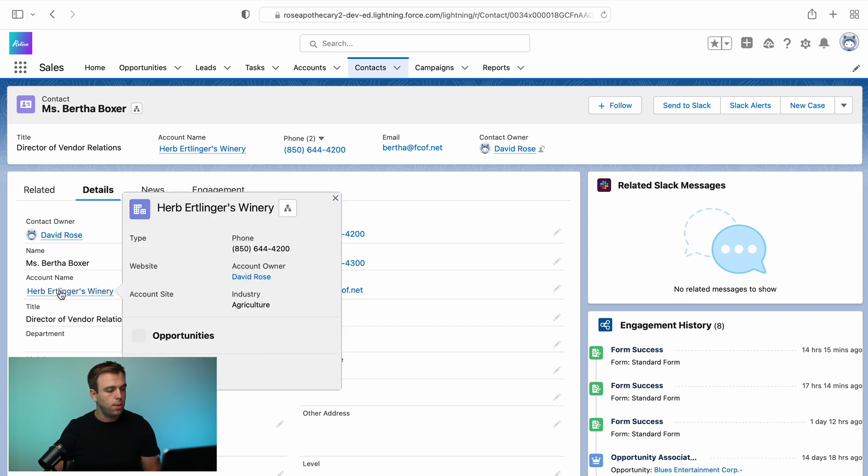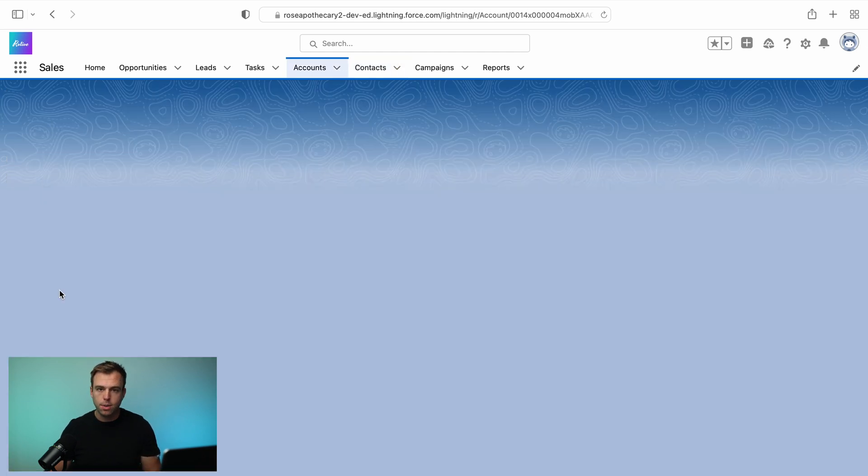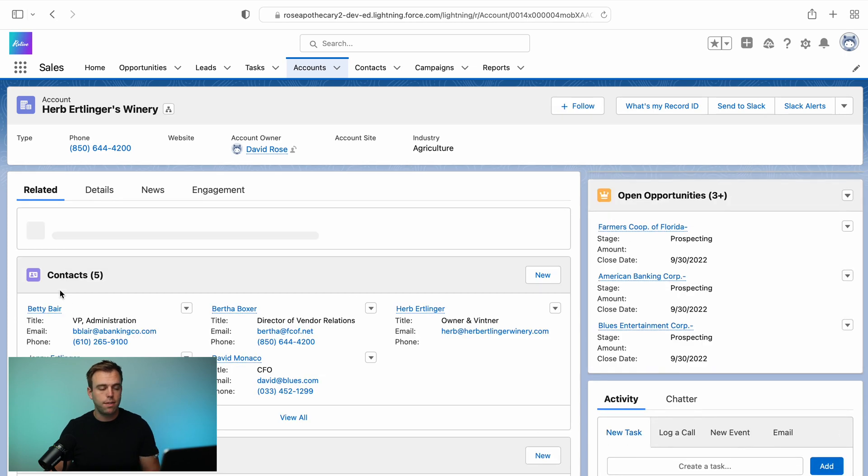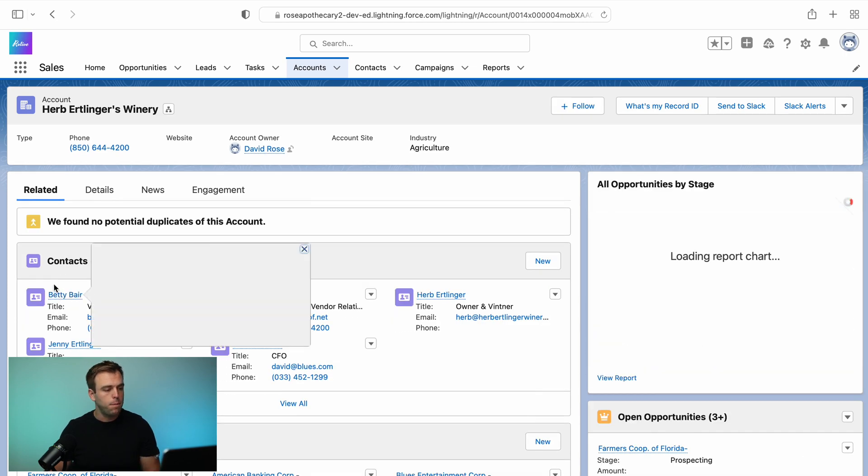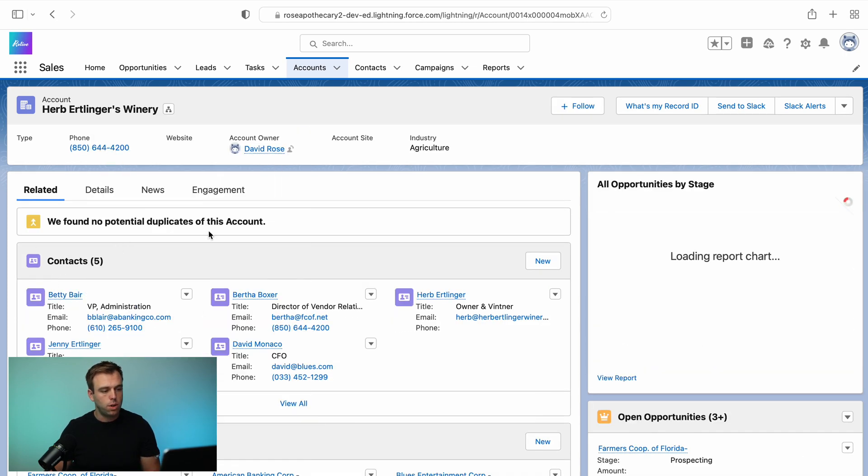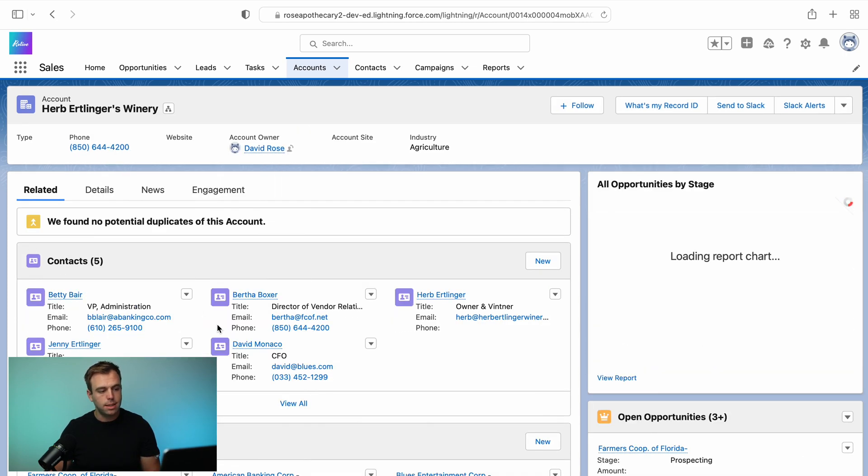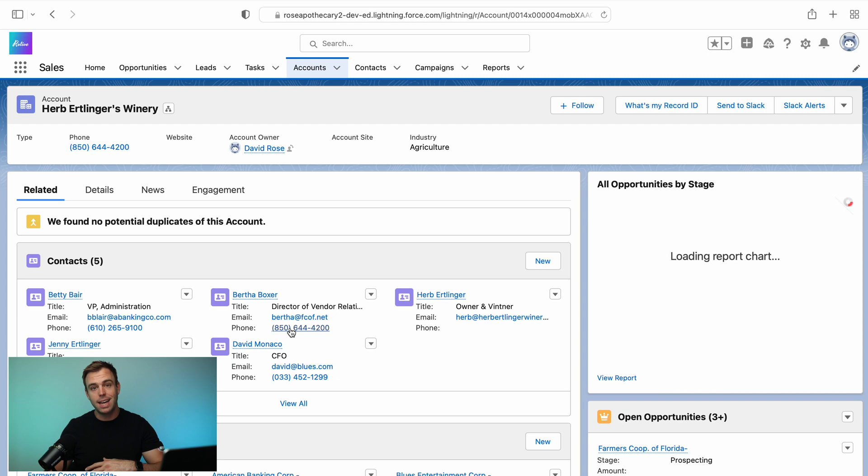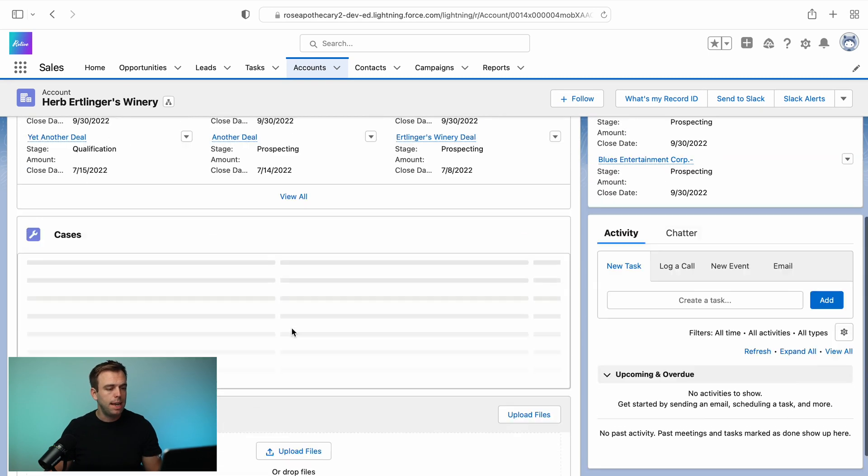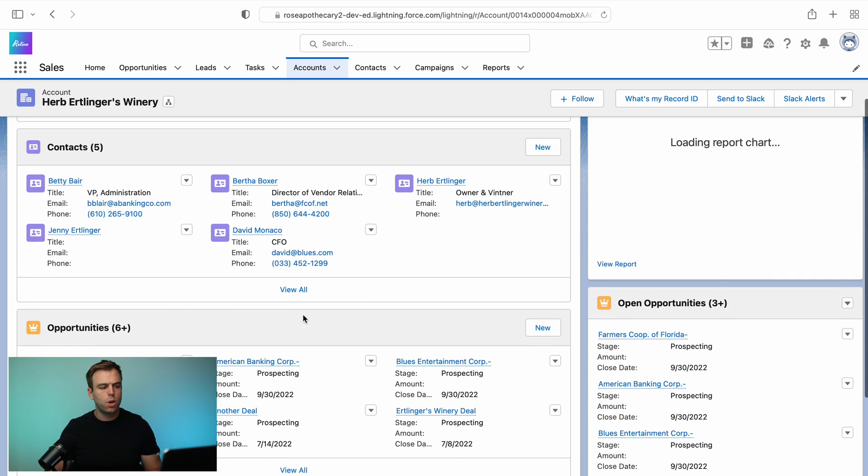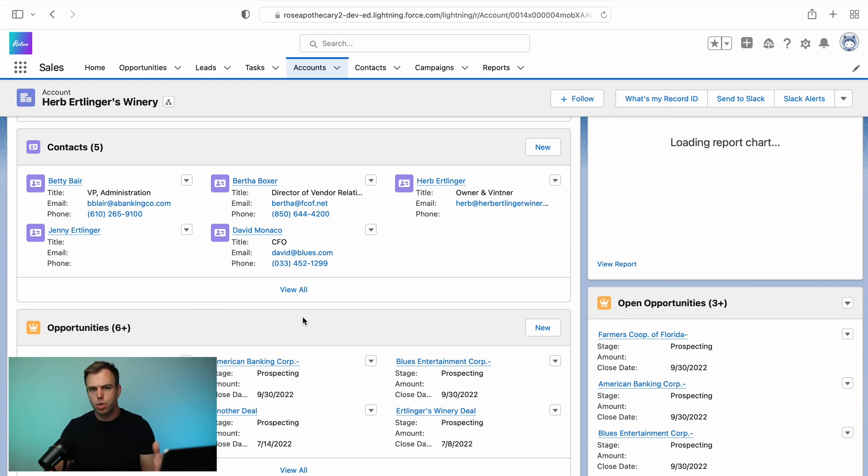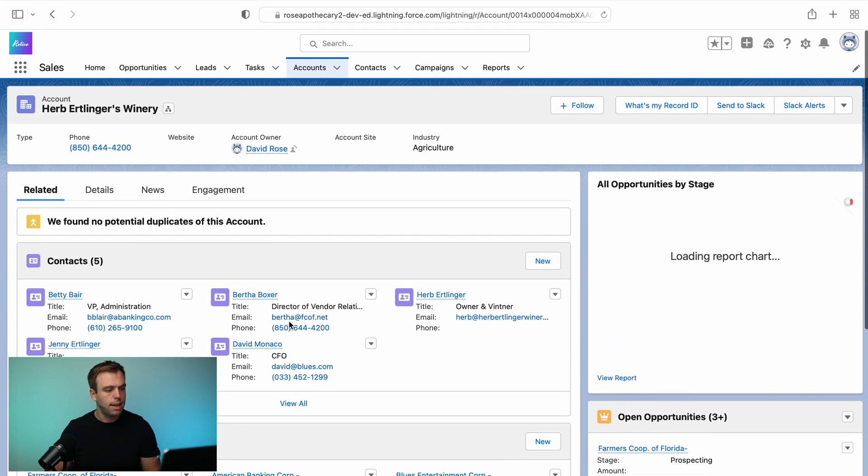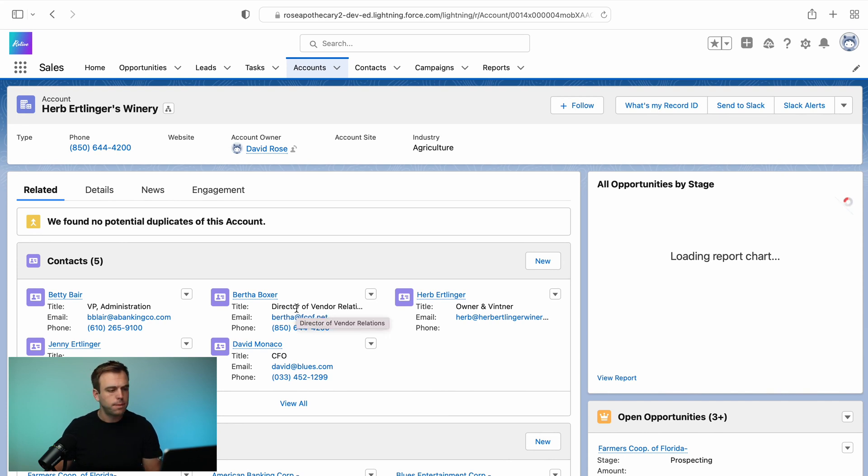But if we go to the account, which is the other side of that lookup, we get what's called a related list. And here it is listing out all those different contacts. And clearly, we have more than one. So this is the many side of that one to many relationship. And in other videos, we'll go through how to create many to many relationships and junction objects and more complicated things like that. But for now, just keep that in the back of your mind.